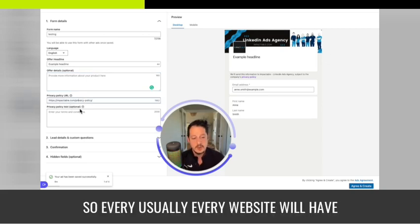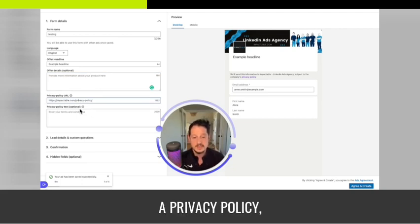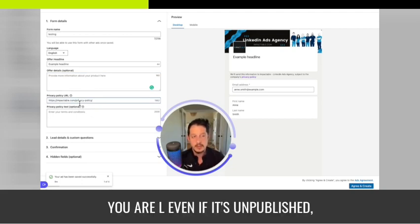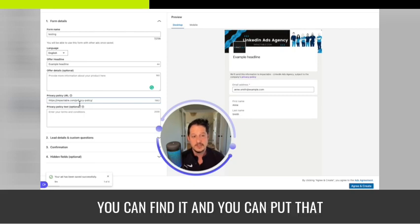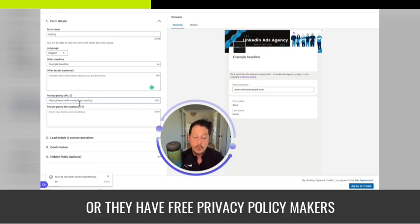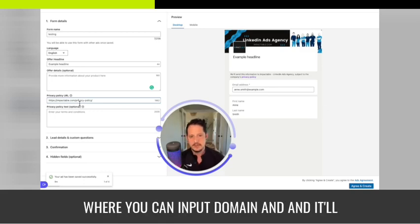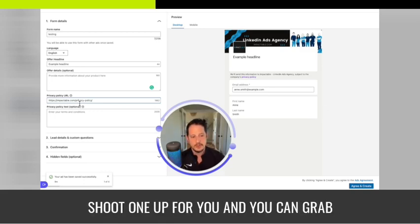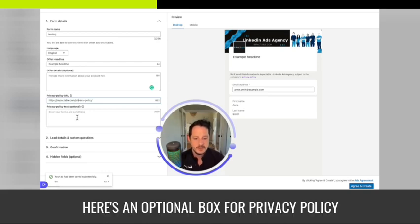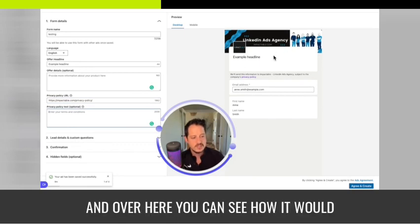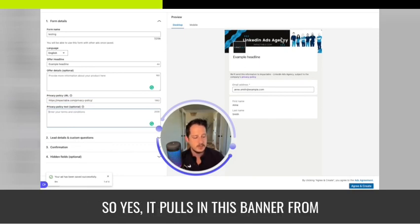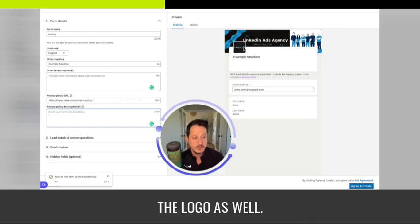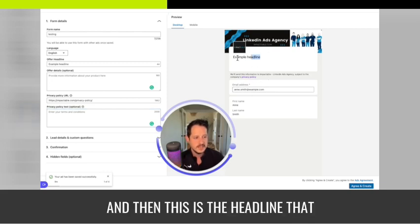You'll want to link to your privacy policy — every website will have one, so you can just grab that URL. Even if it's unpublished you can find it, or there are free privacy policy generators where you can input your domain and it'll create one for you. Over here you can see how the form starts to take shape — it pulls in the banner from your LinkedIn company page, the logo, and then this is the headline you'd be customizing.